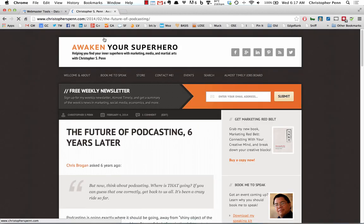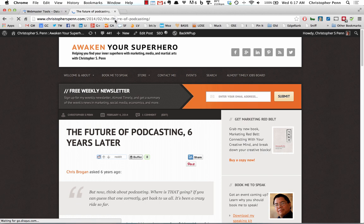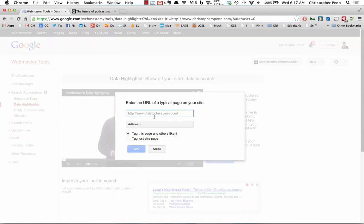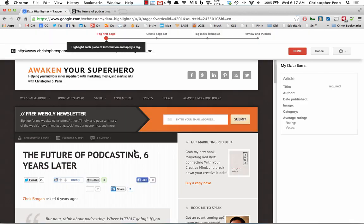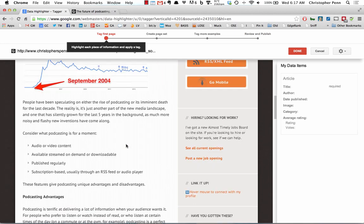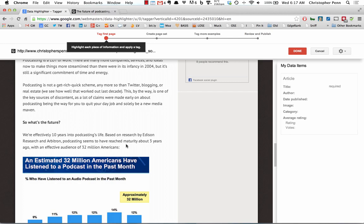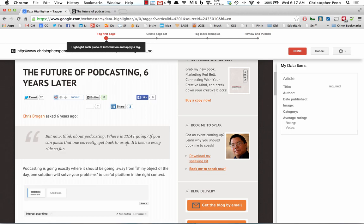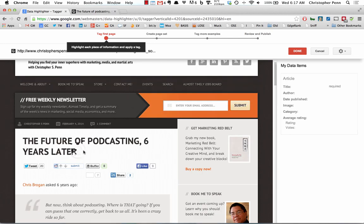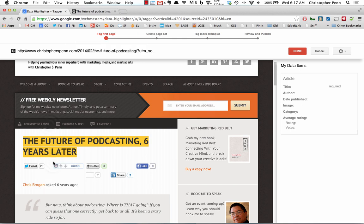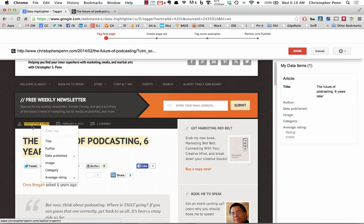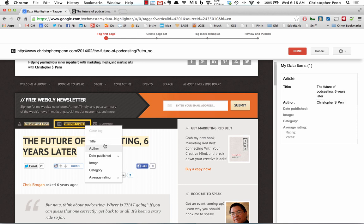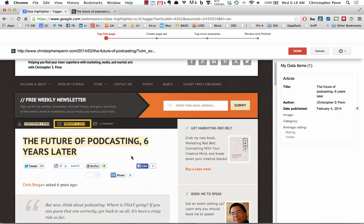Here we go. Copy that URL, paste it in. Okay, so first things first, we want to figure out what we have on our site for tags and categories and all that wonderful stuff. We will start with the title, the author, the date published, and let it auto-detect that.